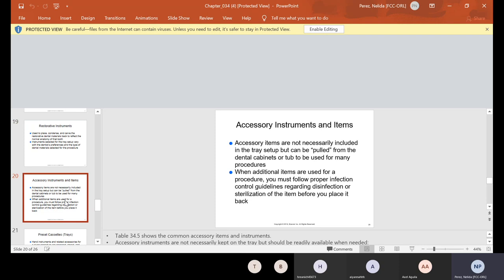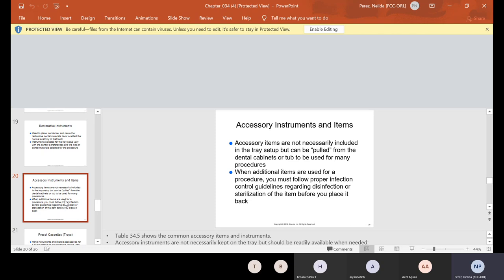Then the next instruments after restorative is accessory. So accessory items are not necessarily included in the tray setup, but can be pulled from the dental cabinets or tub to be used for many procedures or the drawer. I'll tell you guys to leave them on the side just in case you don't use them because as soon as they touch anything that's contaminated, that's contaminated also. So if you don't need it, then it's far away from your contaminated instruments. If you do need it, it's also very easily for you to grasp and get it instead of you opening up drawers and things like that. So when additional items are used for a procedure, you must follow proper infection control guidelines regarding disinfection or sterilization of the item before you place it back.